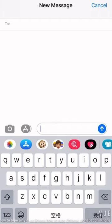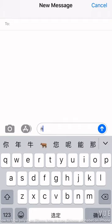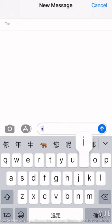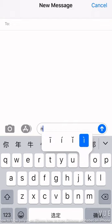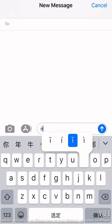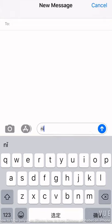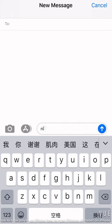First we type in the consonant N, and then it's I. N-I. So it's a letter I. We press and hold, so we can see the I with different tones. We can switch to second tone I. Now we get ni.